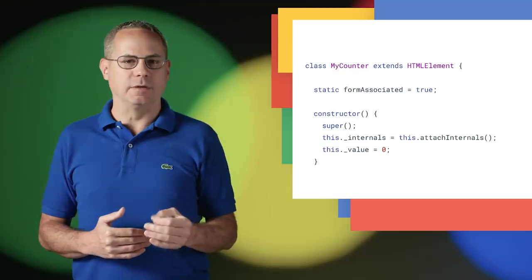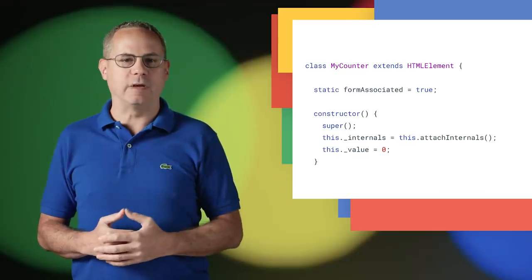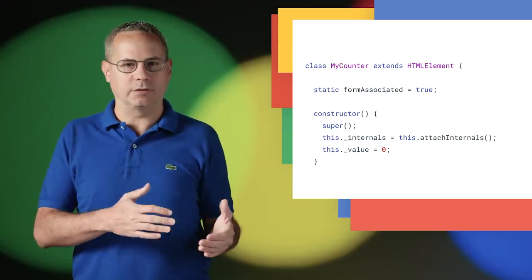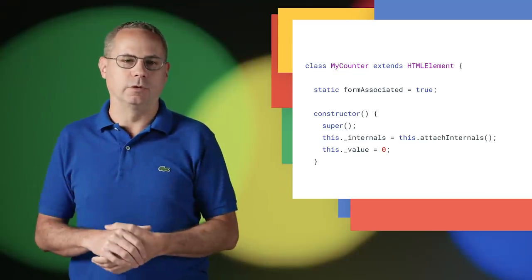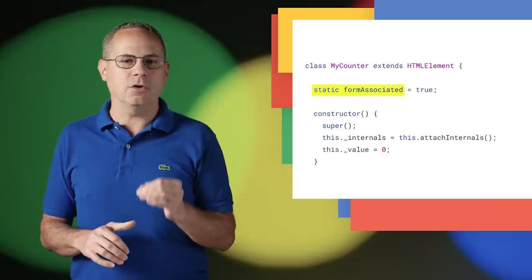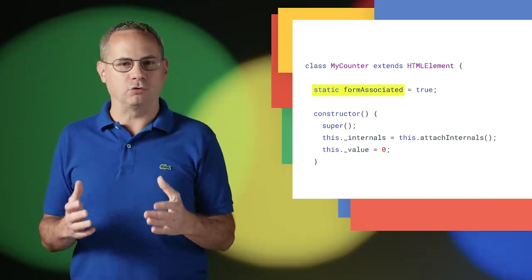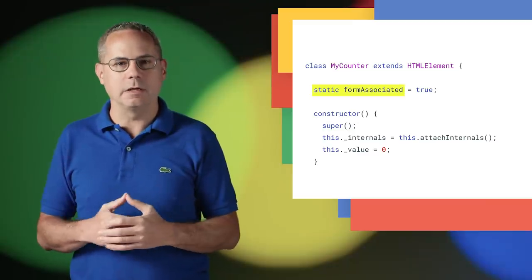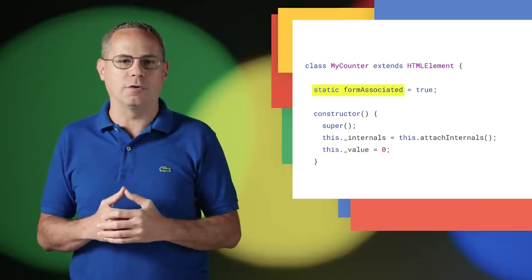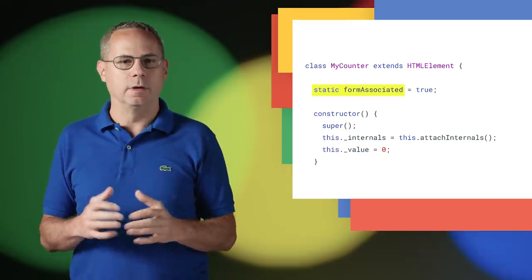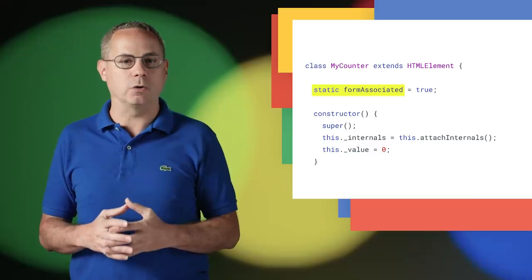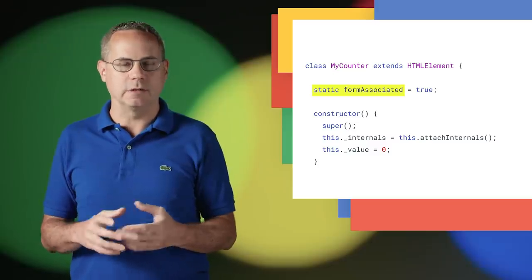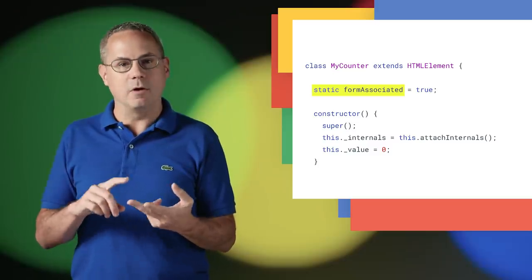Form-associated custom elements help to bridge the gap between custom elements and native controls. It tells the browser to treat the custom element like all other form elements and adds common properties found on input elements like name, value, and validity.